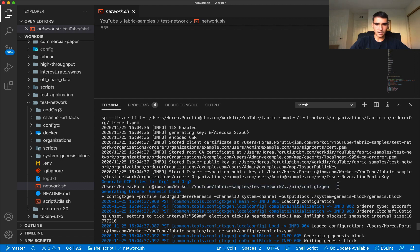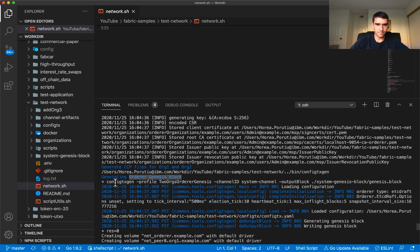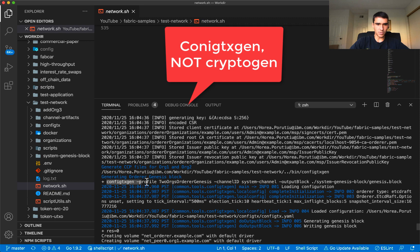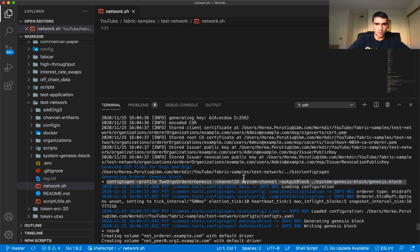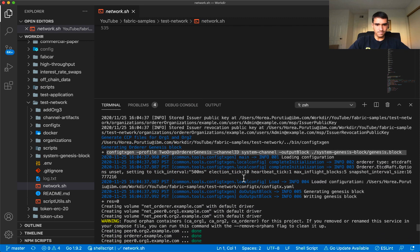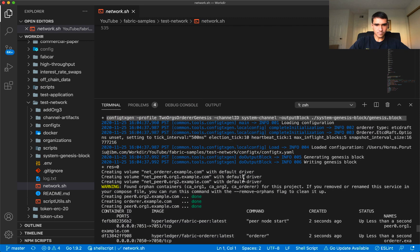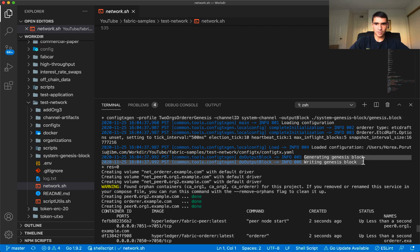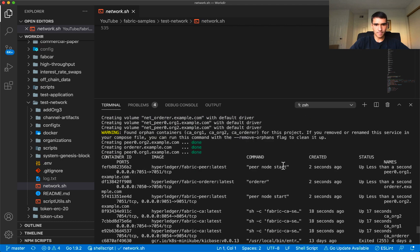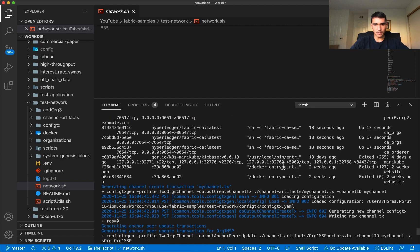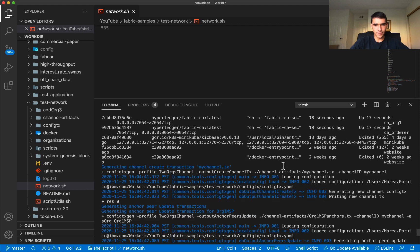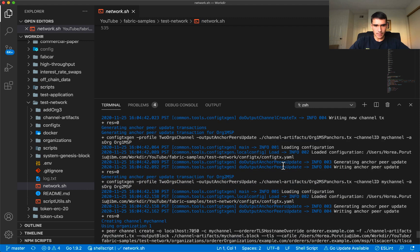You can see that we're using config transaction generator to generate the orderer's Genesis block. We're using the crypto gen and we're generating the Genesis block, we're writing to the Genesis block. That's what we're doing here.